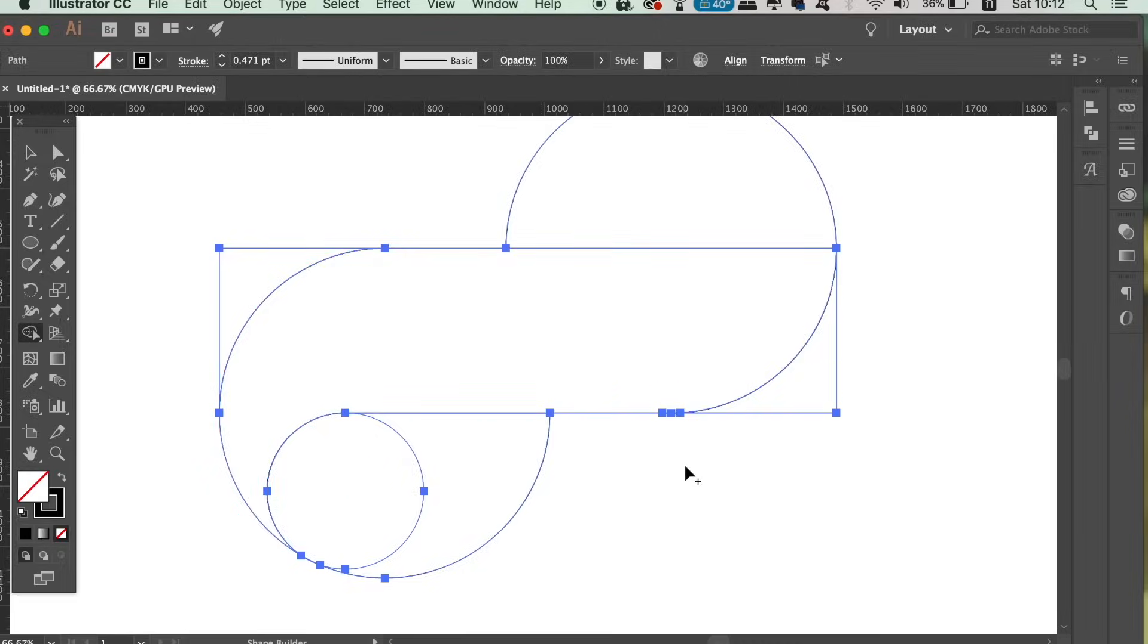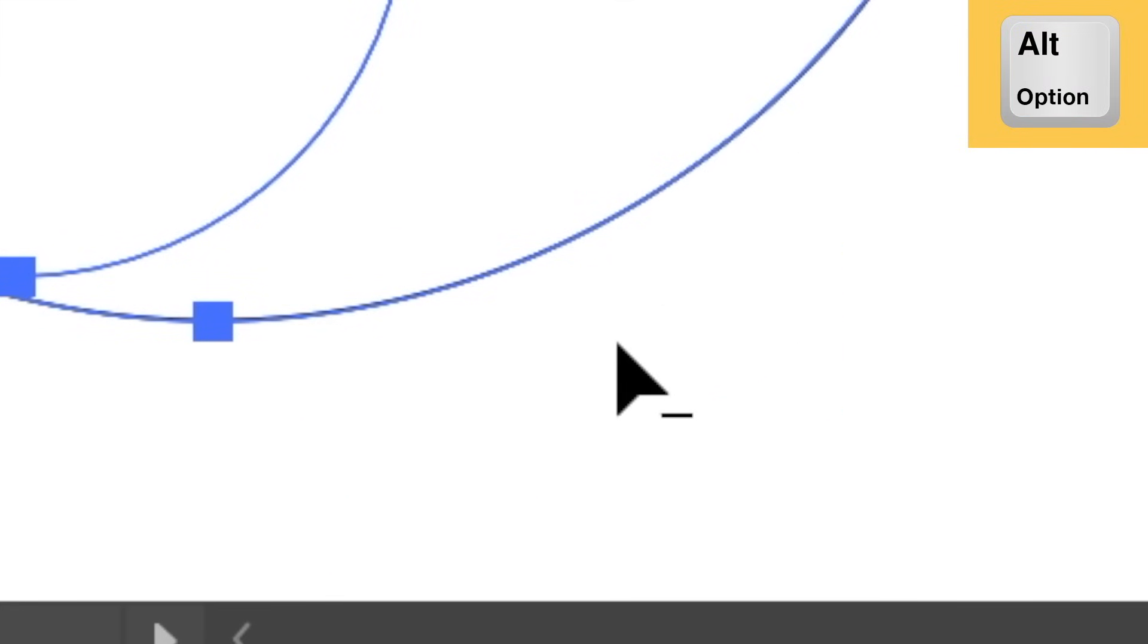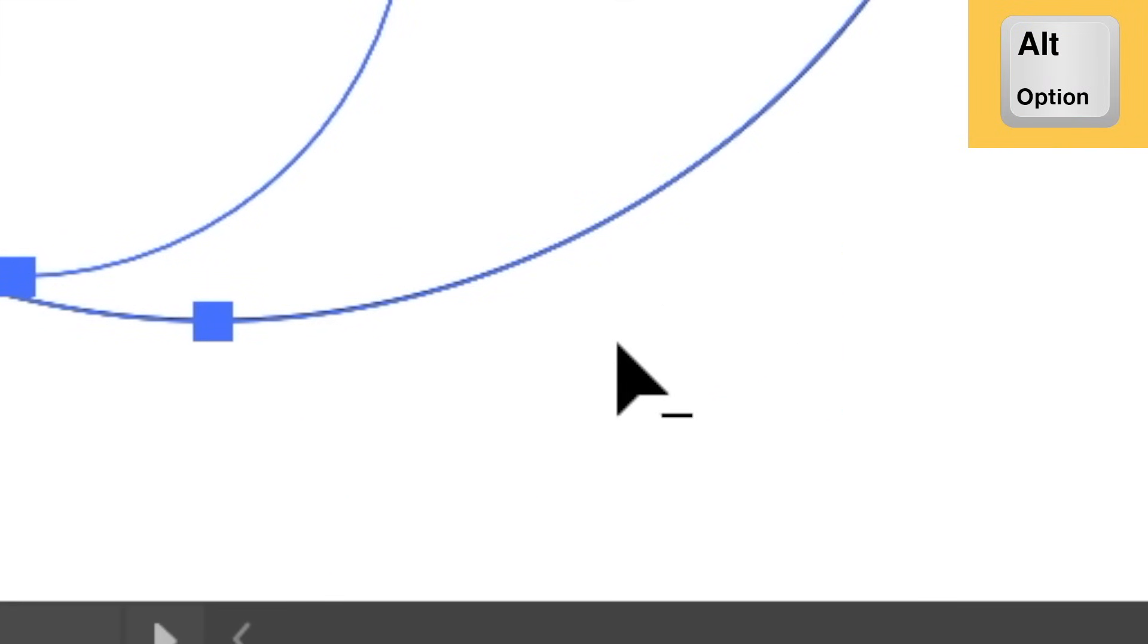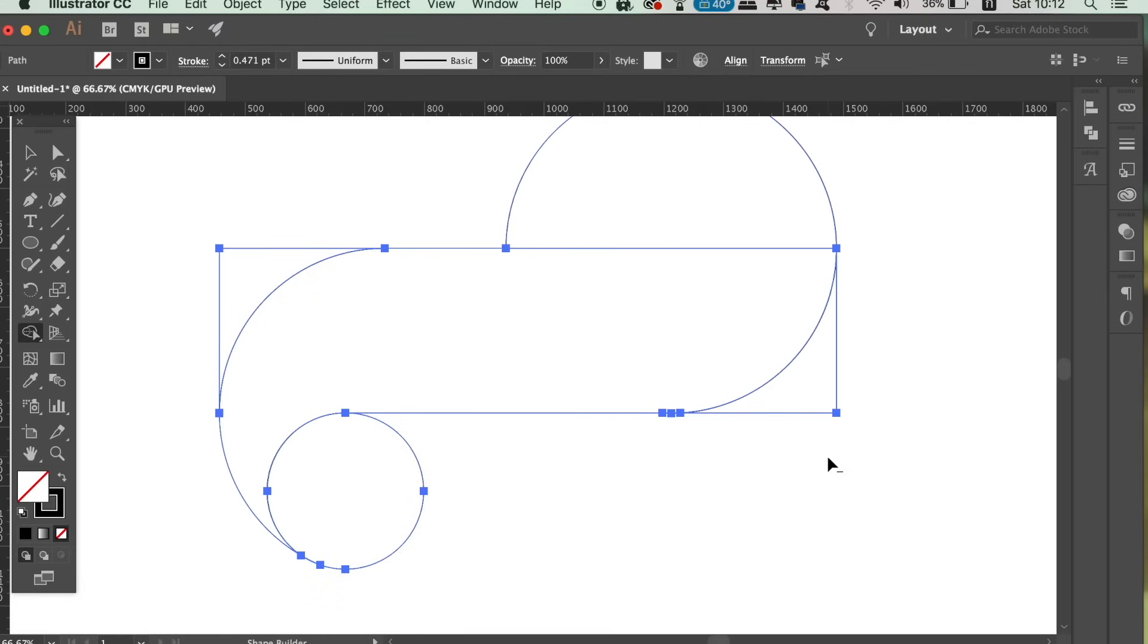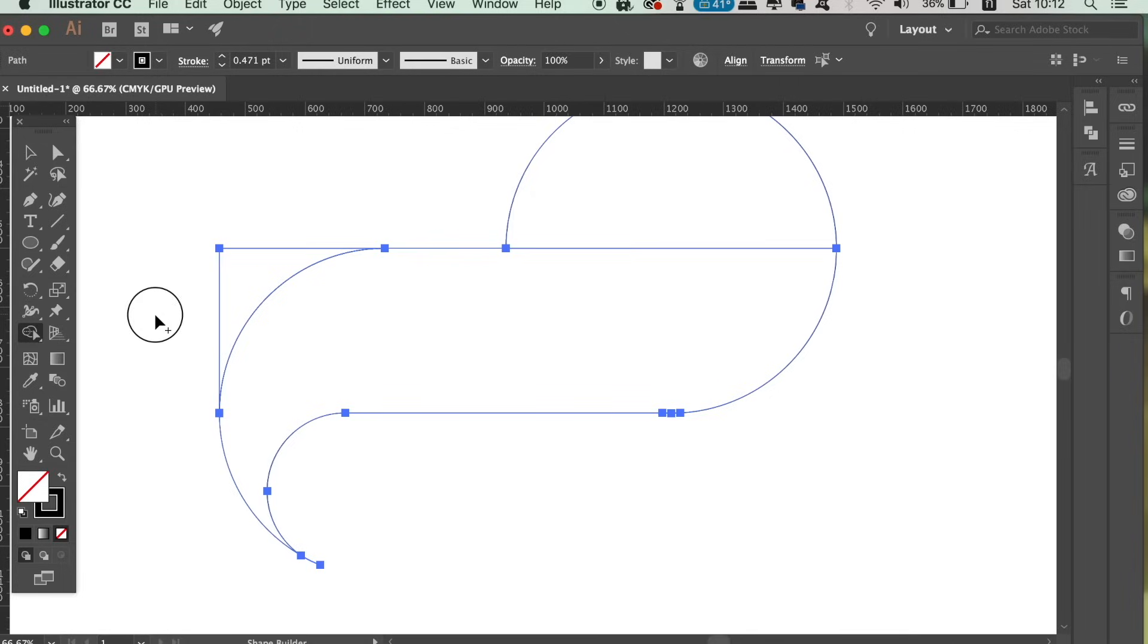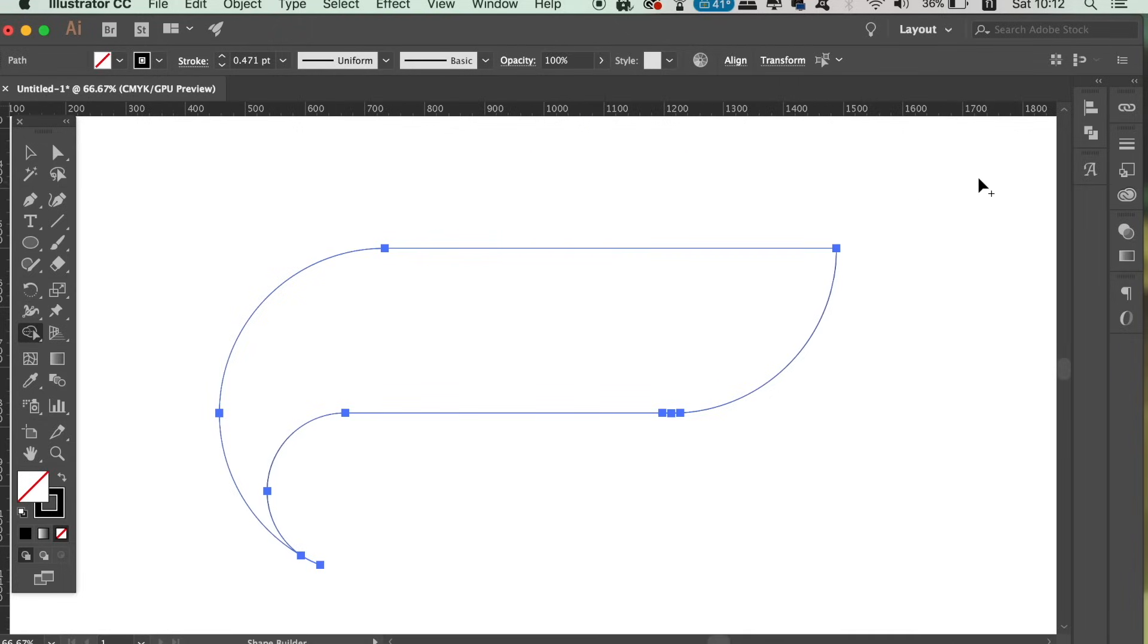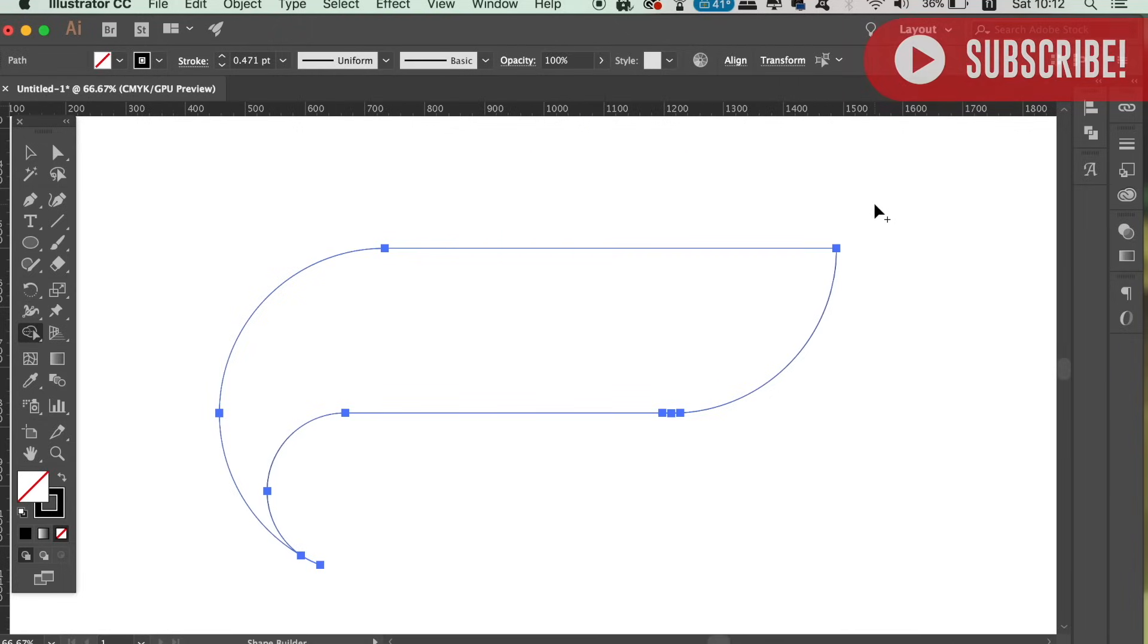Now hold down the Alt Option key and then when you click and drag over the areas that you don't want, they're going to be deleted. This will leave our first shape for our logo design. You might also want to select and delete areas finishing and tidying up your design.